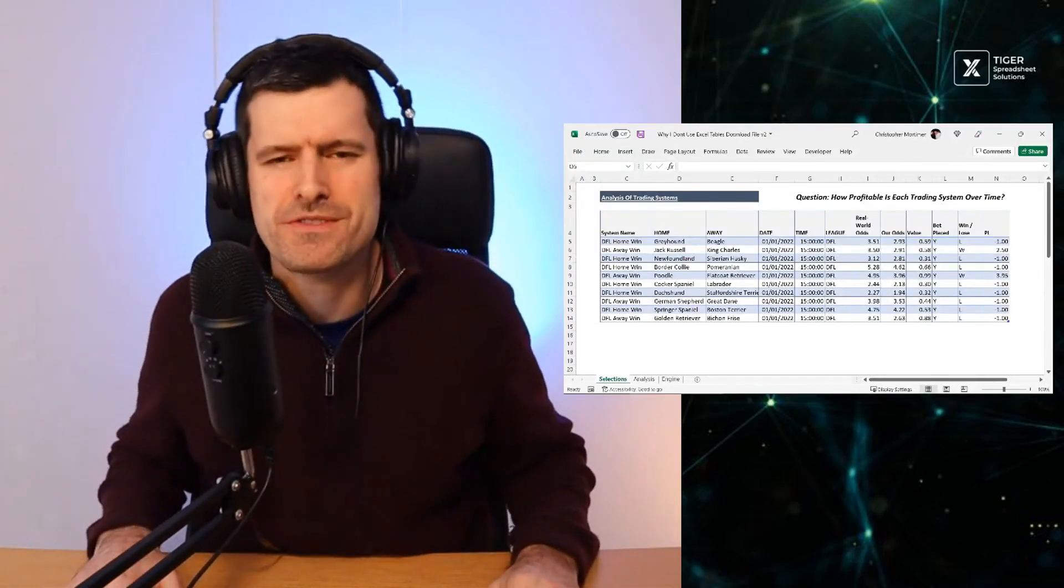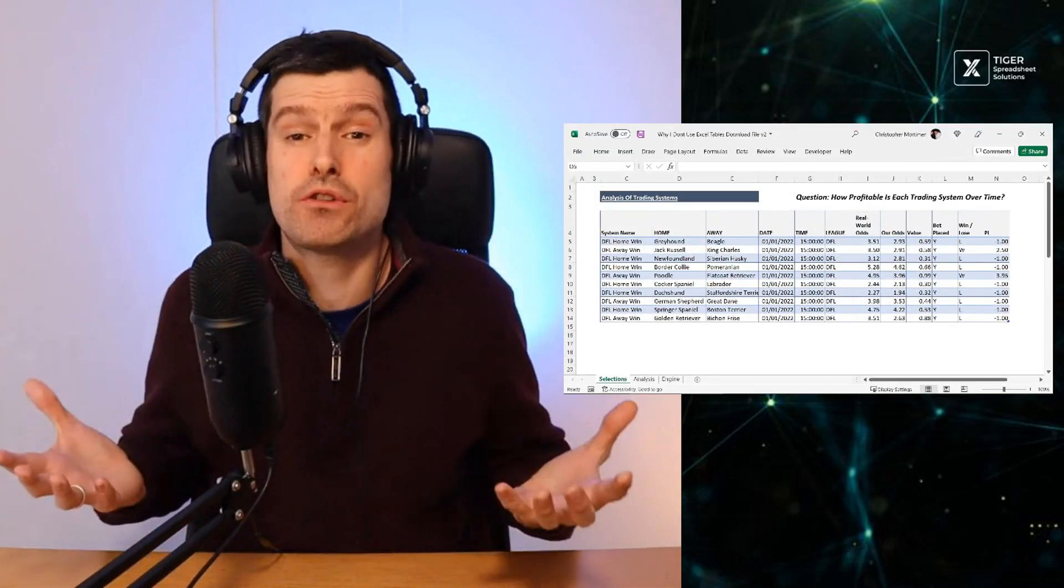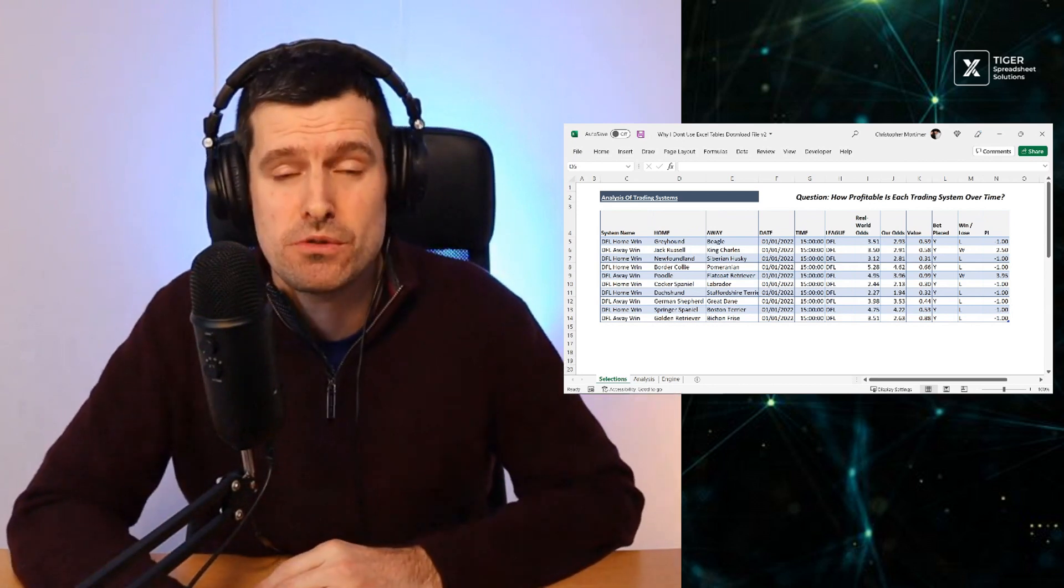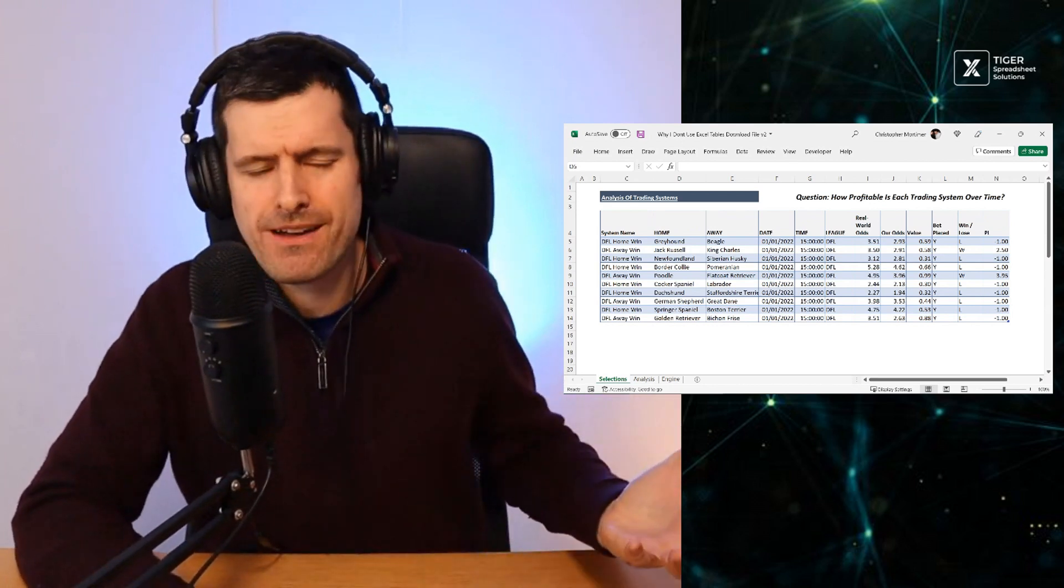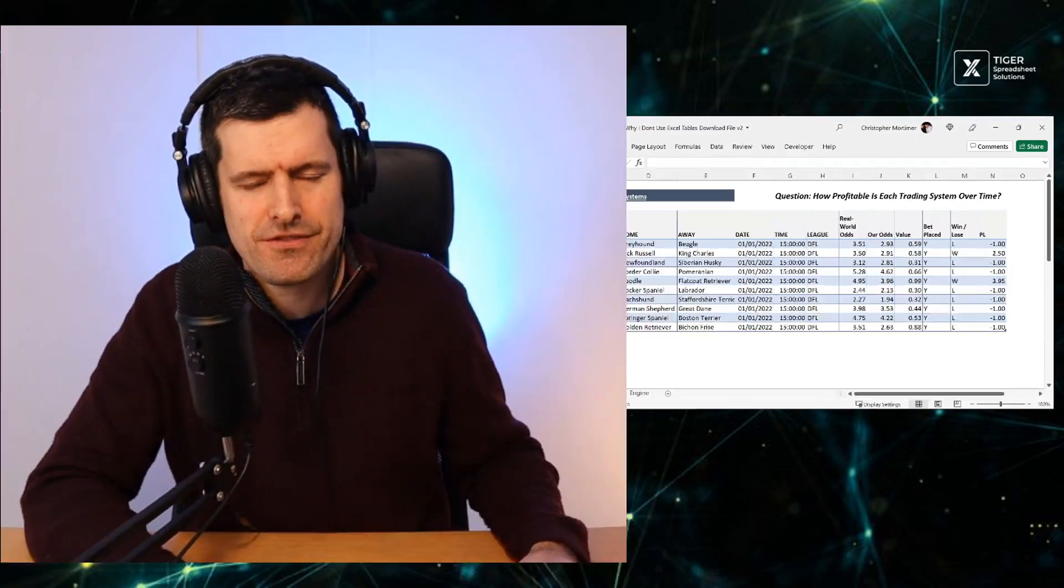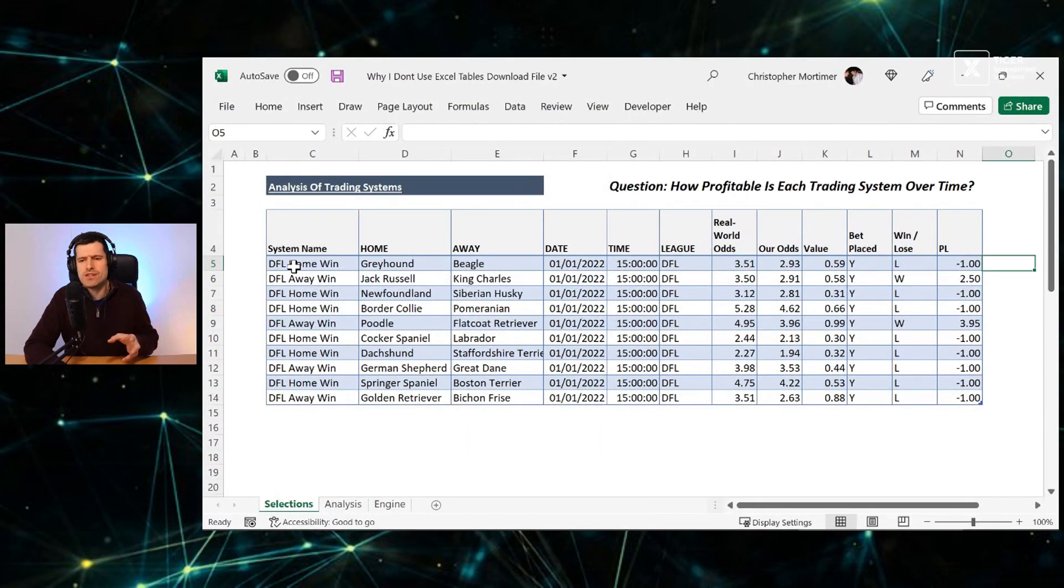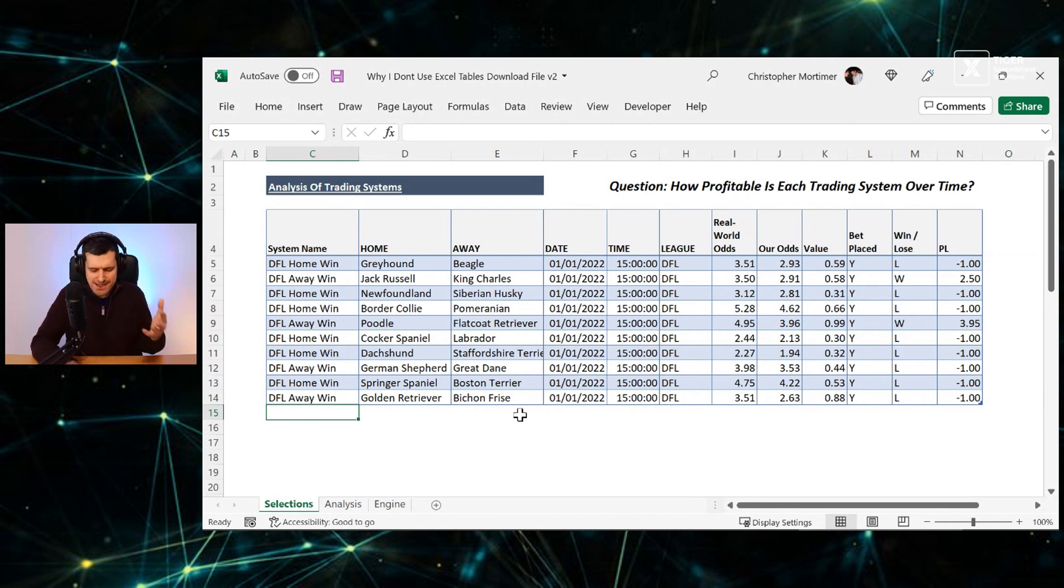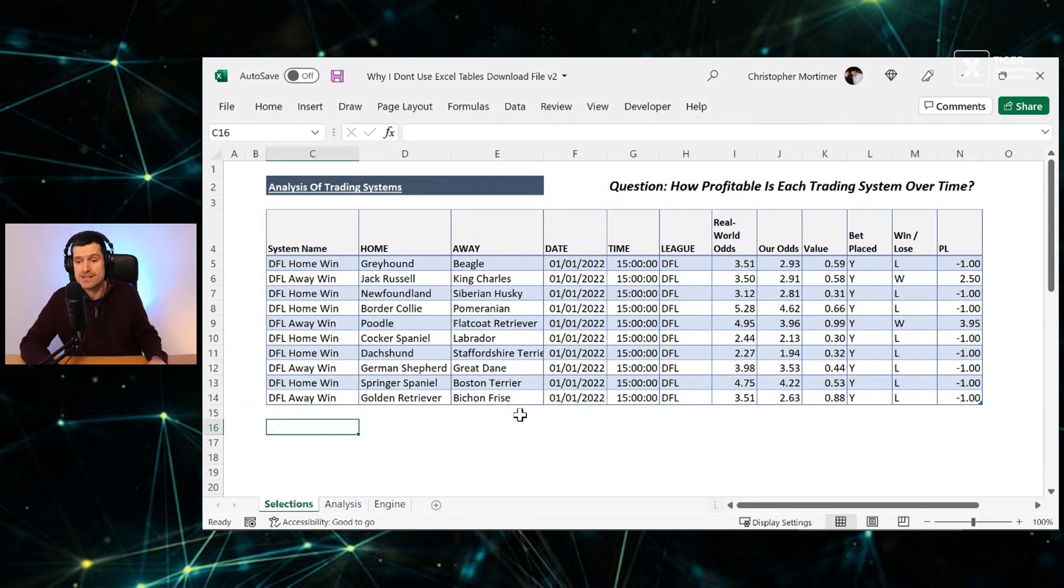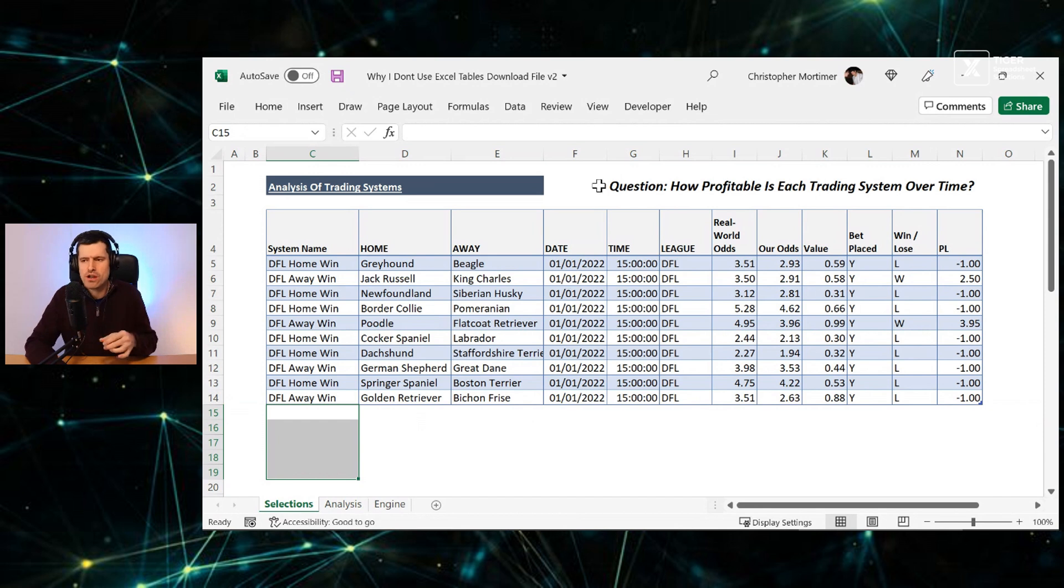So are you tired of tables in Excel like me and what might the alternatives be to using tables in Excel? So what am I talking about here? Well, make sure you download the download file and work along with me. When would you need to use an Excel table? Well, if we've got a data set that we know is going to change in size and this data set, our analysis of trading systems, we want to add more data to the bottom and we want our analysis to work.